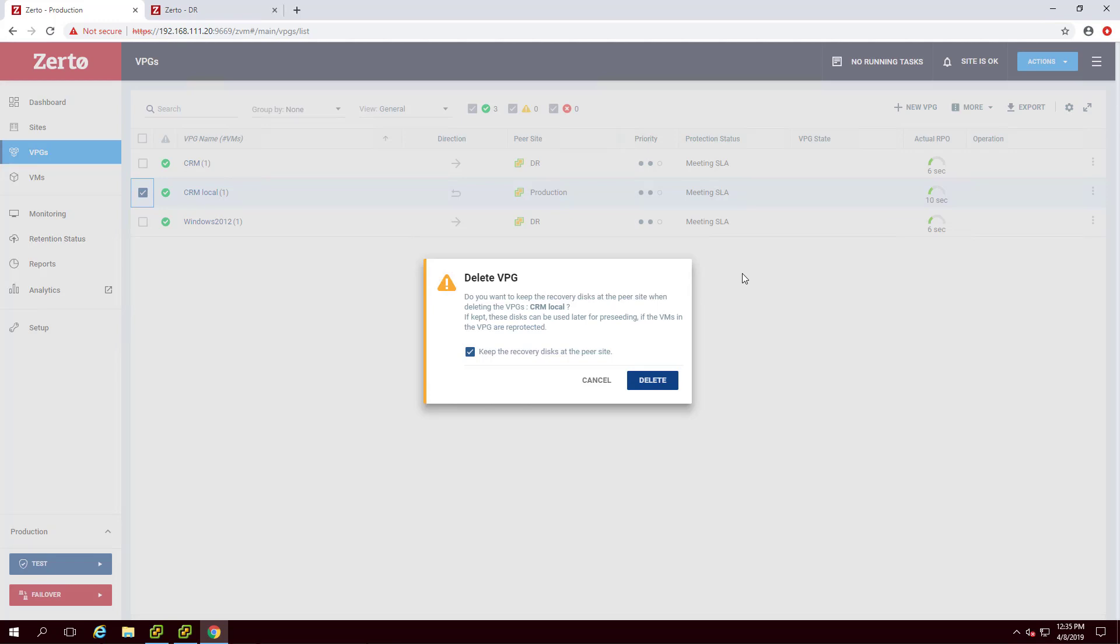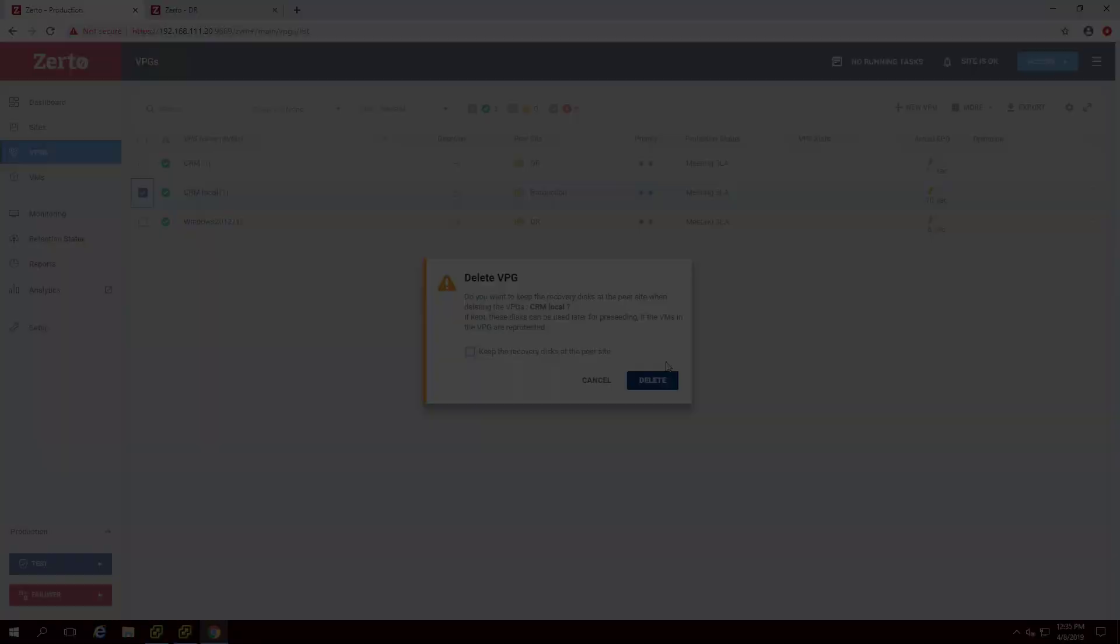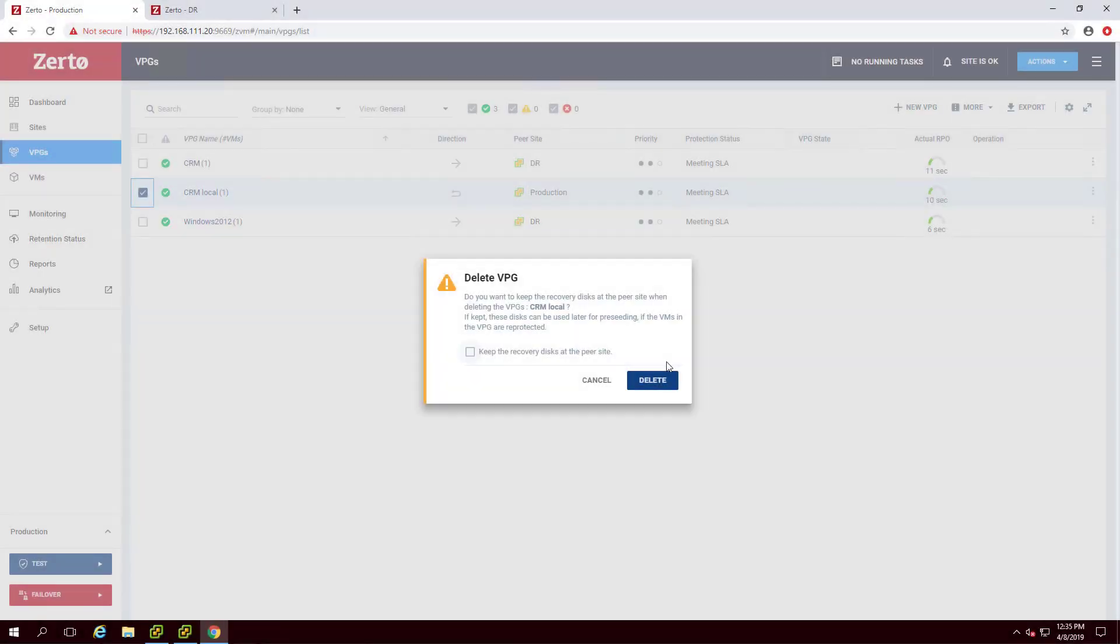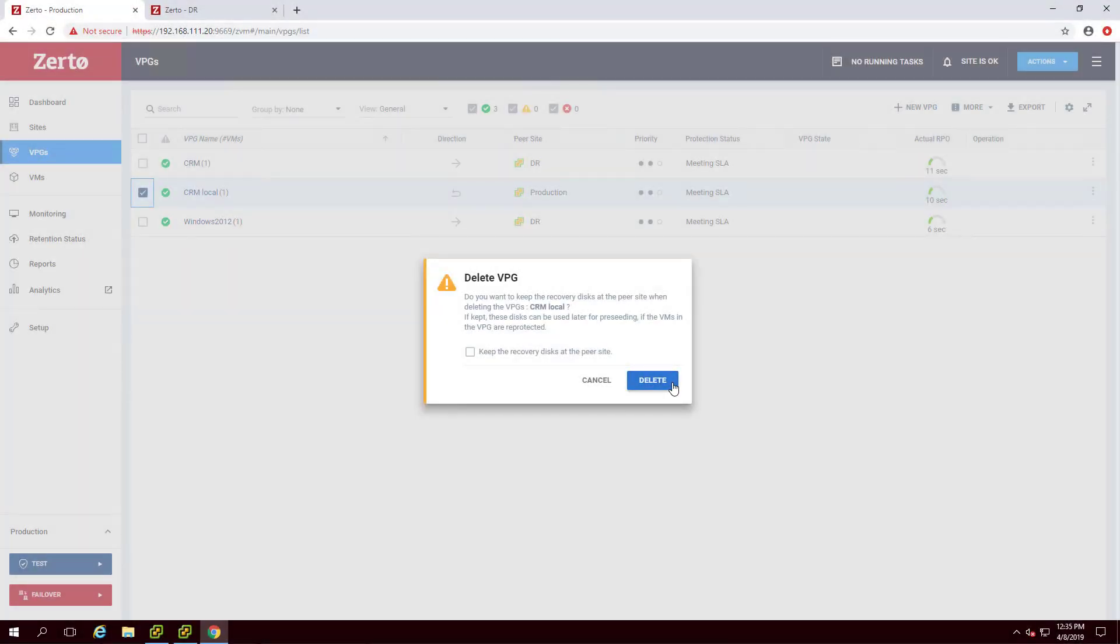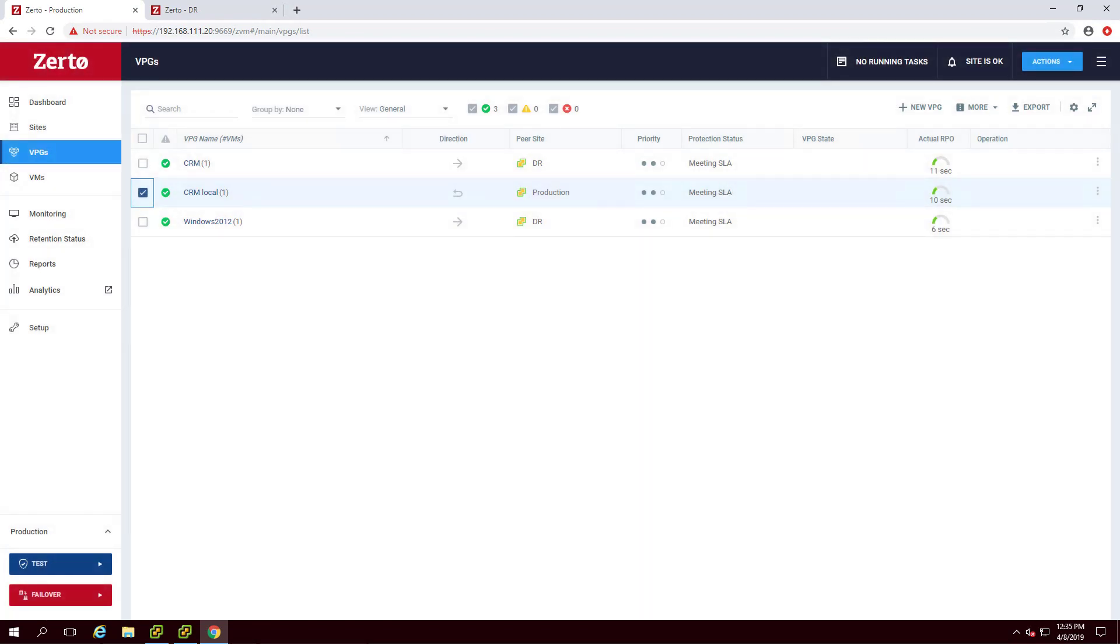This setting is automatically selected and if you later add a VPG using the same VMs, you can use these disks to pre-seed the data, meaning an initial sync would not be needed. Unselect this checkbox if you would like to remove the recovery disks at the peer site. Click the Delete button to delete the VPG.